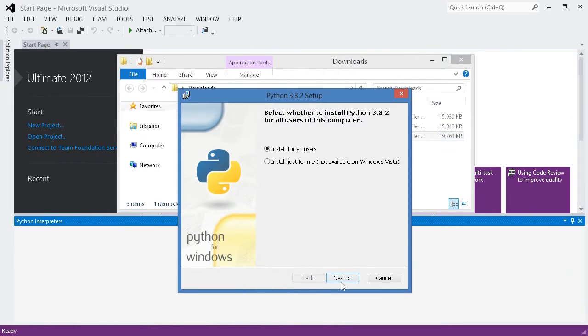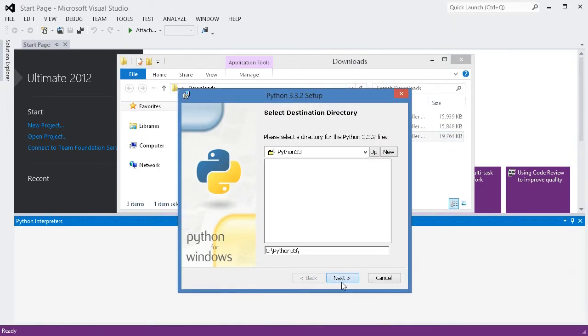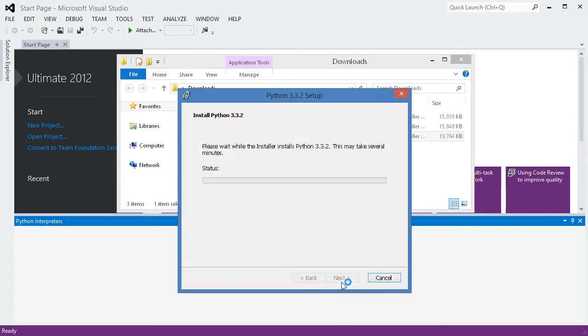First, I'm installing Python 3.3.2, which is the latest available version of CPython.